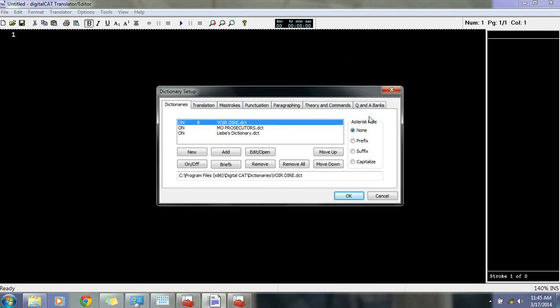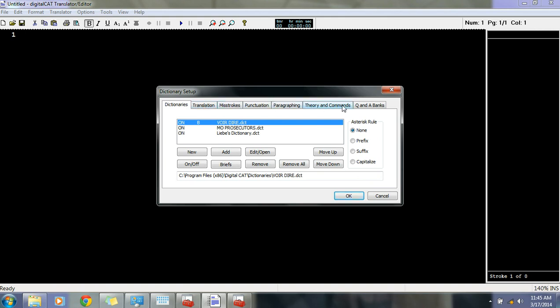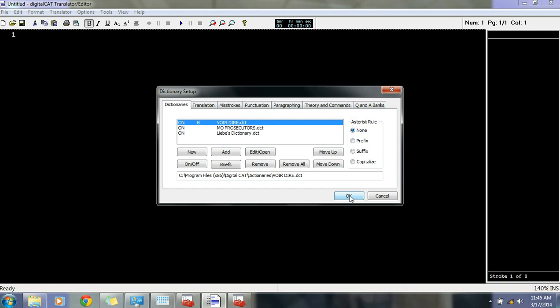Next is your Dictionary Setup. I can do more videos on dictionaries. But for now, just basically my main dictionary is on the bottom. My job dictionaries are on top. Digital Cat is going to look for translations in this order. Top to bottom and then left to right with all these settings. You can play around with those later, but for now we're just getting started. So hit OK.